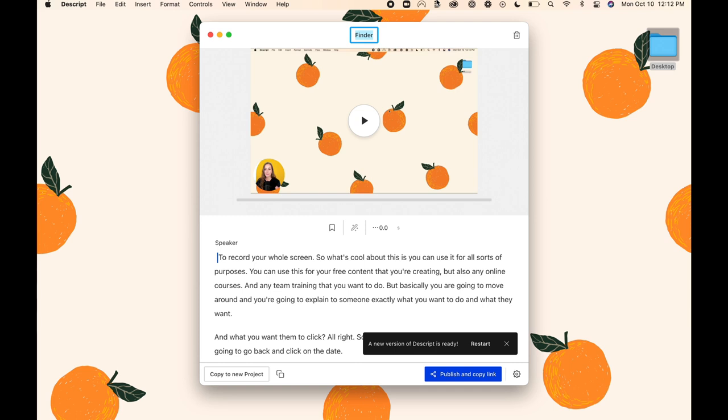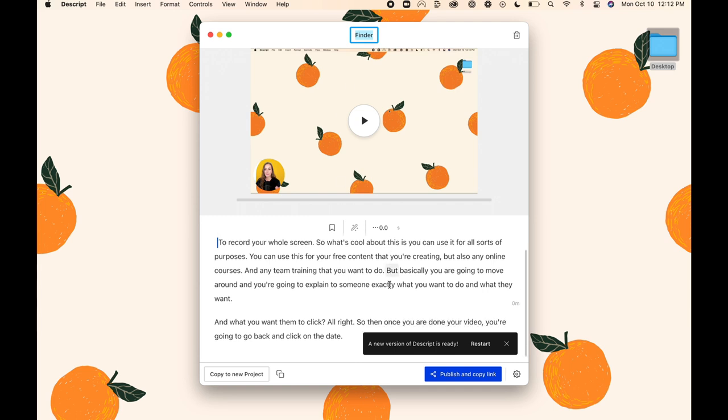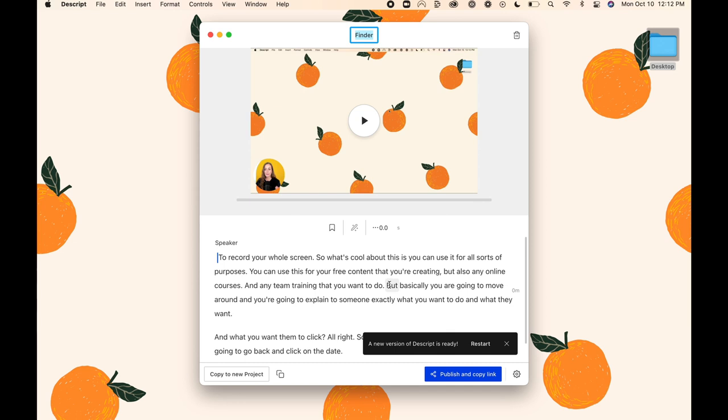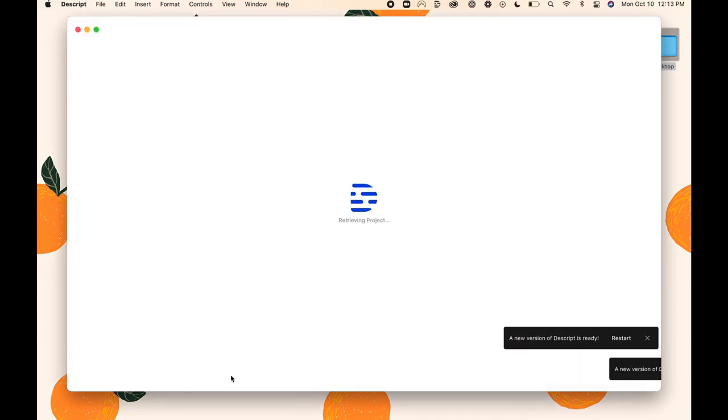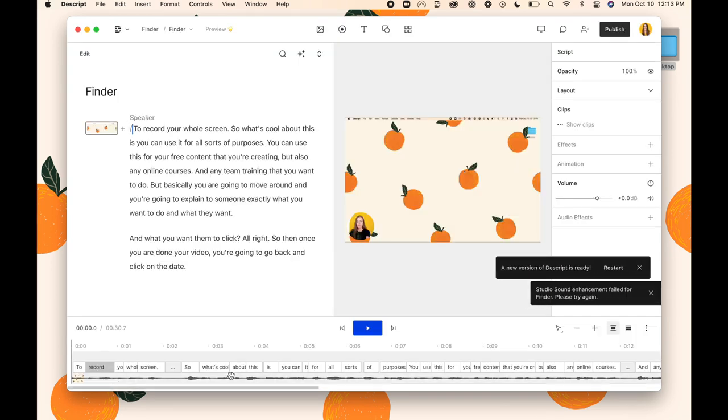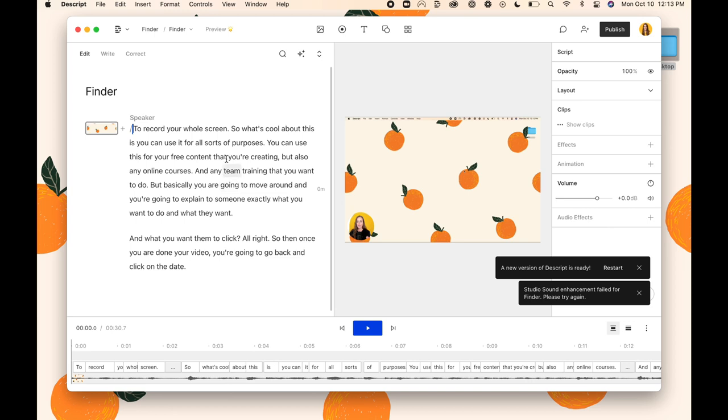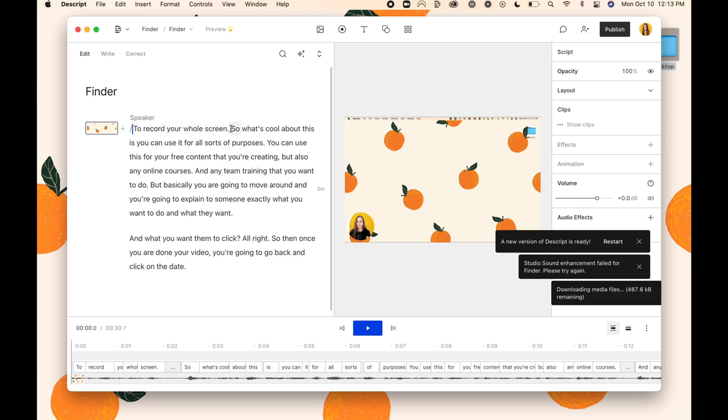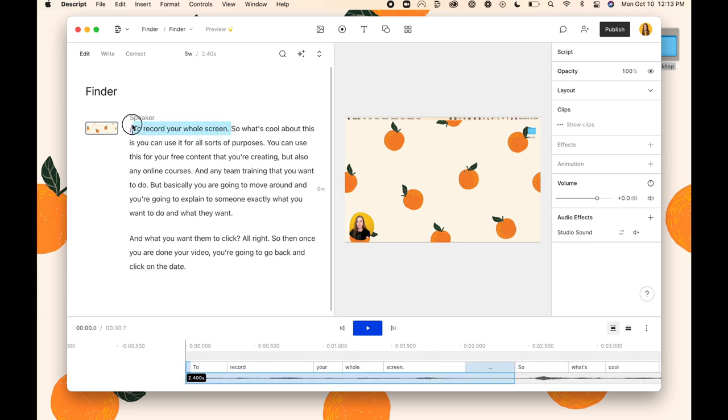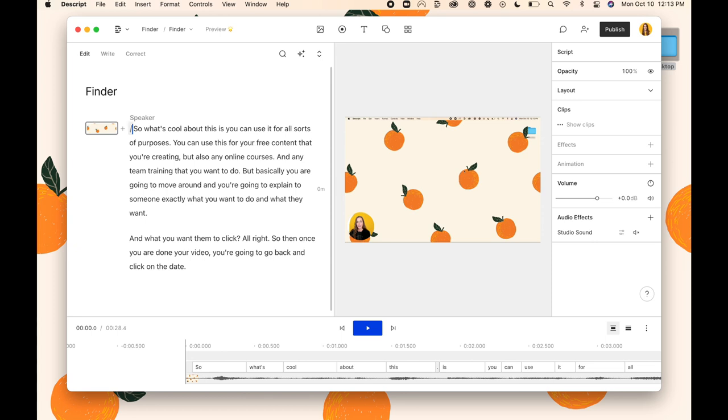Now what's incredible is as you can see it has automatically transcribed the video for me. Amazing. So now I'm going to click copy to new project and that's going to open up my editor. And now let's say that I wanted to remove this first sentence where I said to record your whole screen. I can just highlight that, hit the delete key on my keyboard, and it automatically cuts it from the video itself as well.